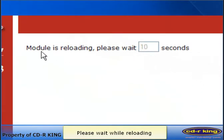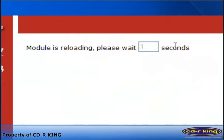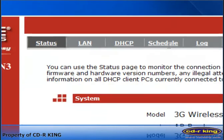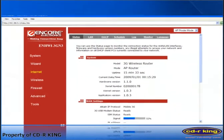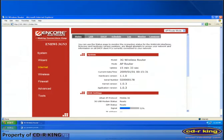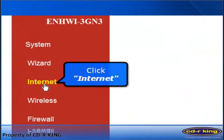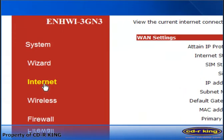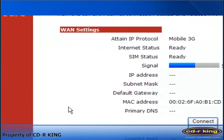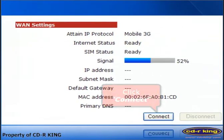Please wait while reloading. Again, at the left side of your window, click Internet. Click the Connect button.